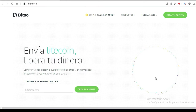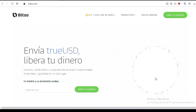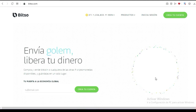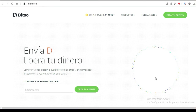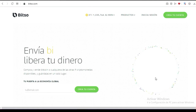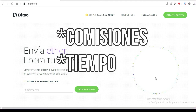En esta ocasión rápidamente les voy a mostrar cómo es que ustedes pueden crear su billetera de Bitso en México. ¿Para qué sirve tu billetera de Bitso? Bueno, hoy en día existen la posibilidad de utilizar criptomonedas para enviar o recibir dinero de colonia a colonia, de estado a estado, de país a país, persona a persona directamente.